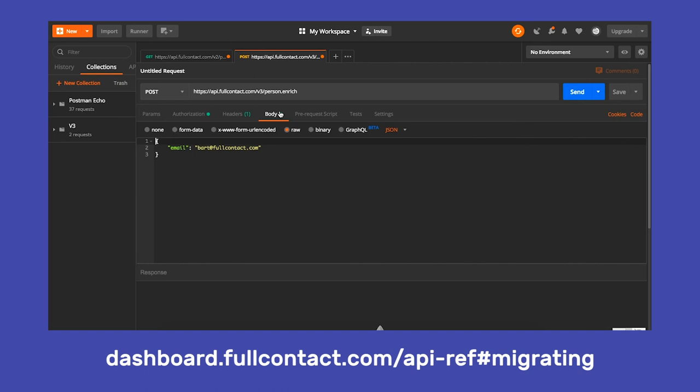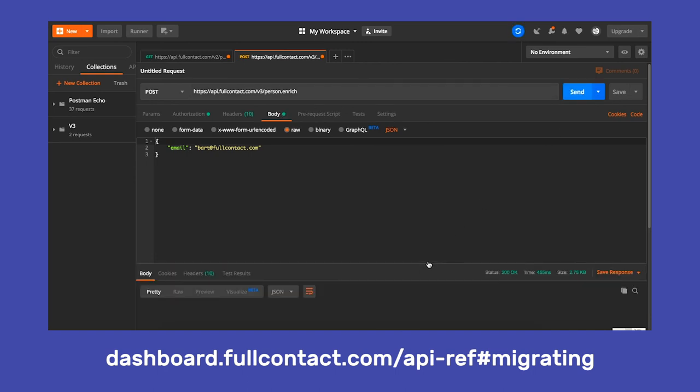Once all necessary components are in place, we can go ahead and submit our API request hitting the Enrich endpoint. And voila, we have a match.